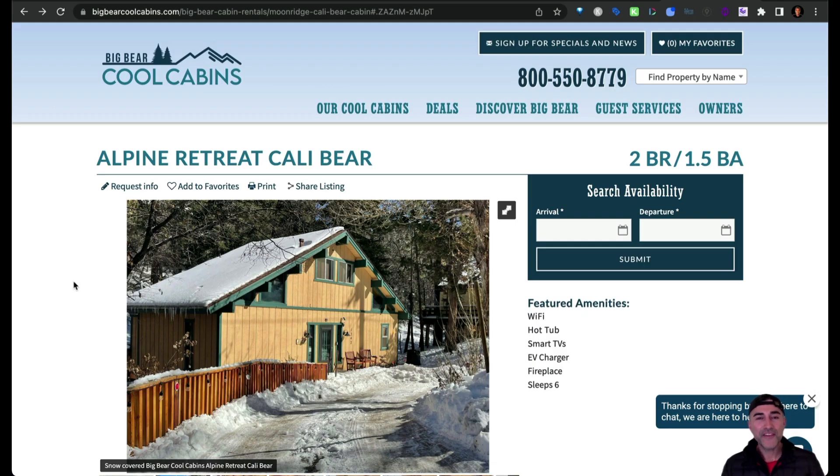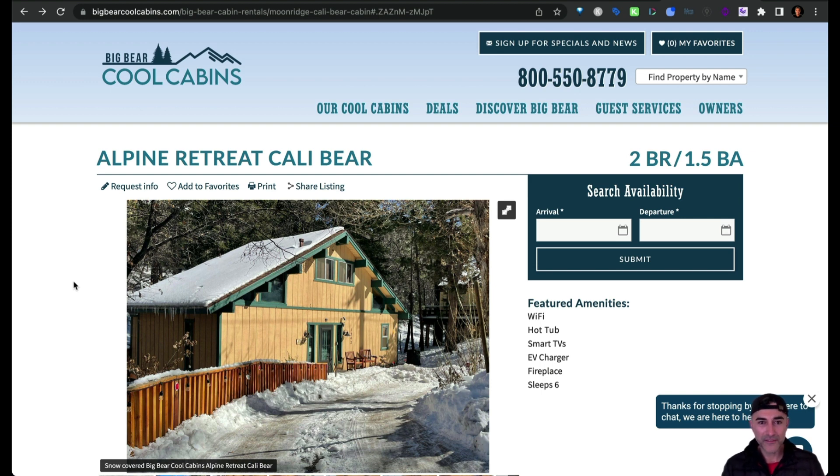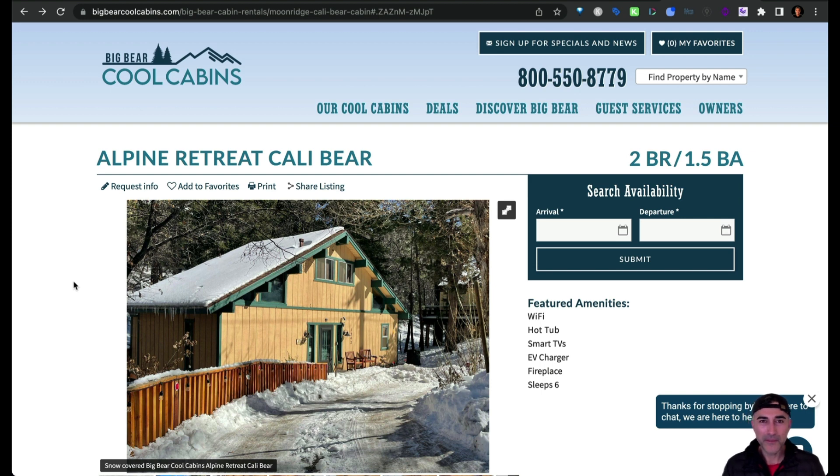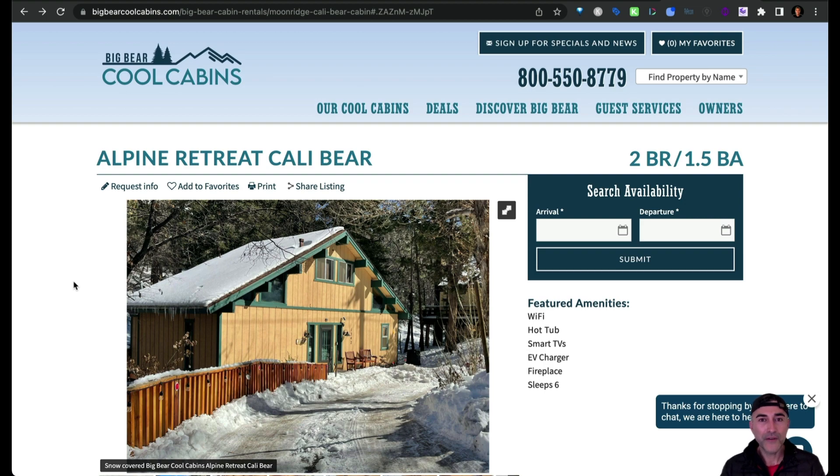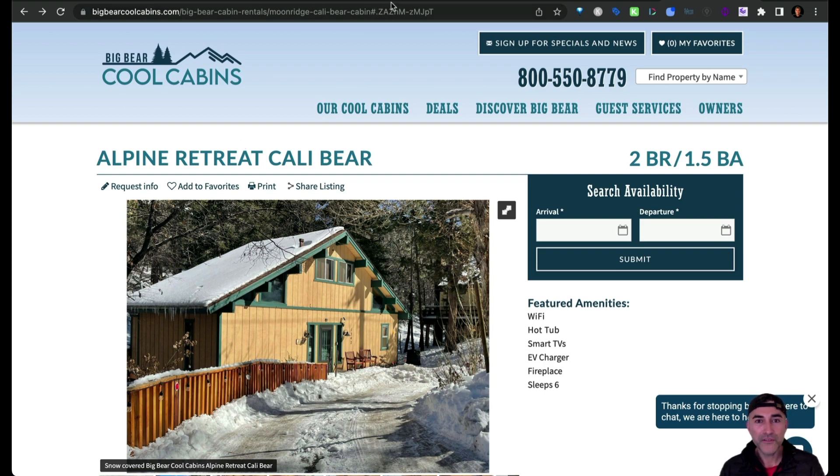Another option that you have is to just run the script in the console. So this works okay if you're just trying to scrape maybe a few sites or maybe you just don't mind doing it manually. So I went over to ChatGPT and then I asked it to create a script on how to do that within the console.